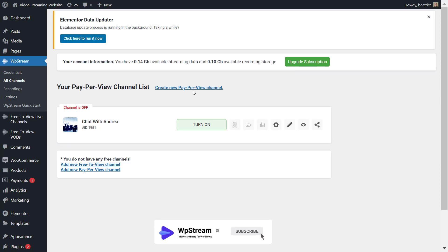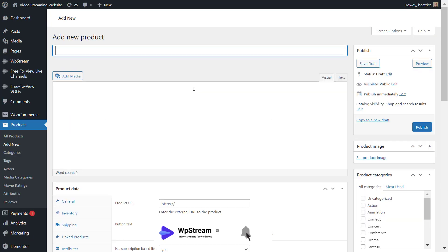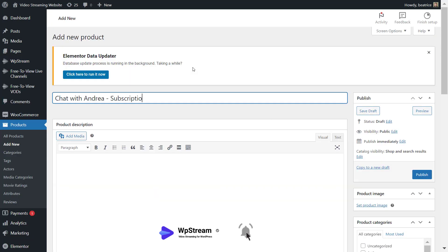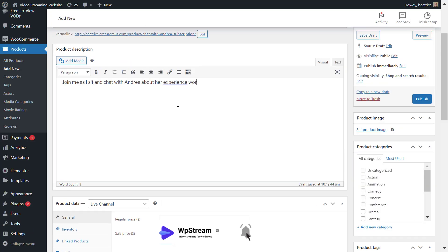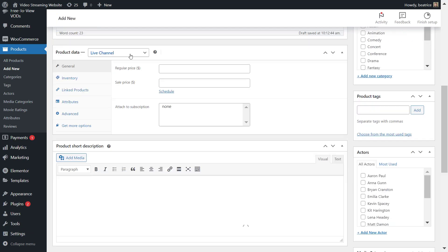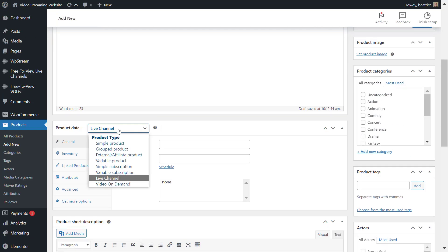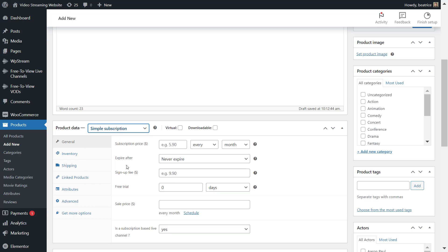Then go to all channels and click on create new pay-per-view channel. Here you'll add a title, product description and under product data make sure instead of live channel you choose simple subscription. It is very important that you do this.